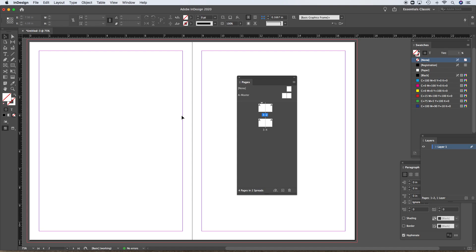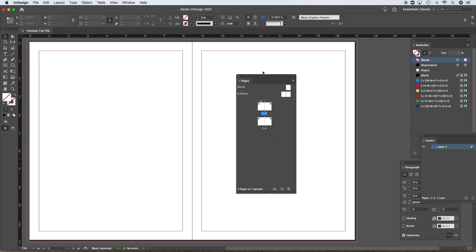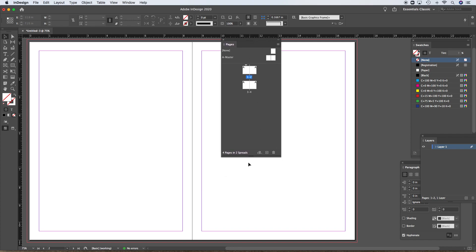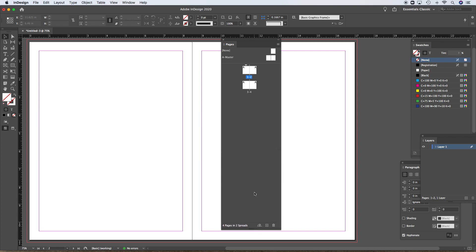In the pages panel, we not only see our pages — the pages of our document — it could be one, it could be a couple hundred. Either way, that's where they're showing; that's our sort of portal to getting to the pages quickly.